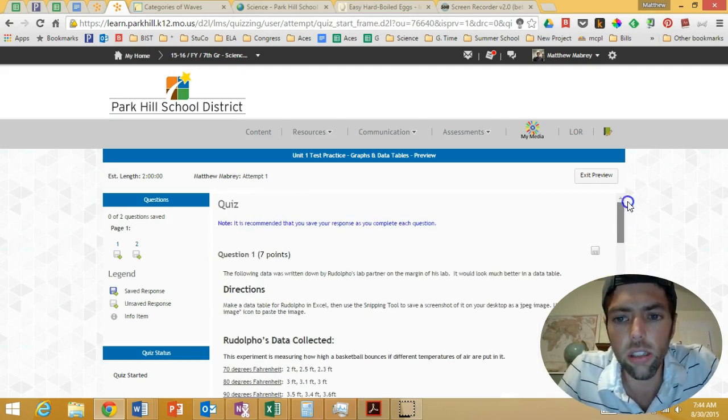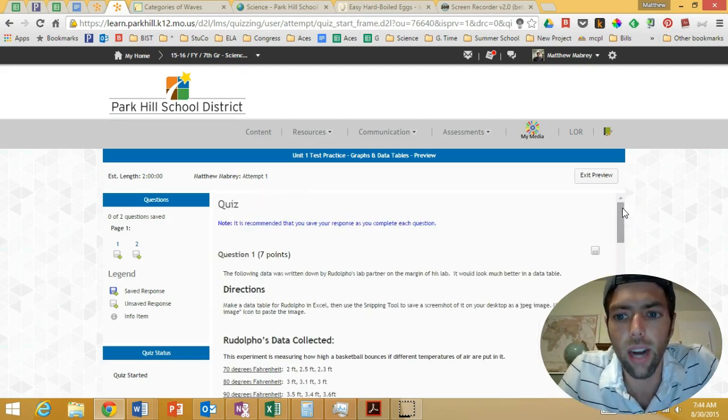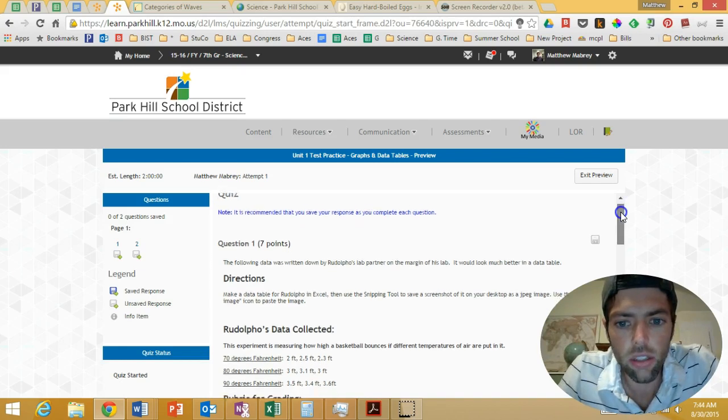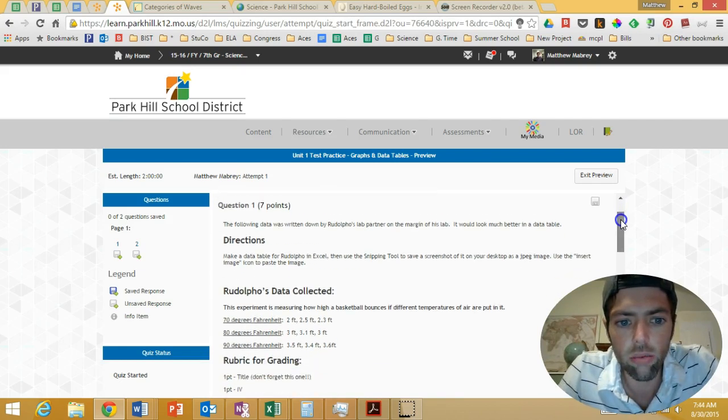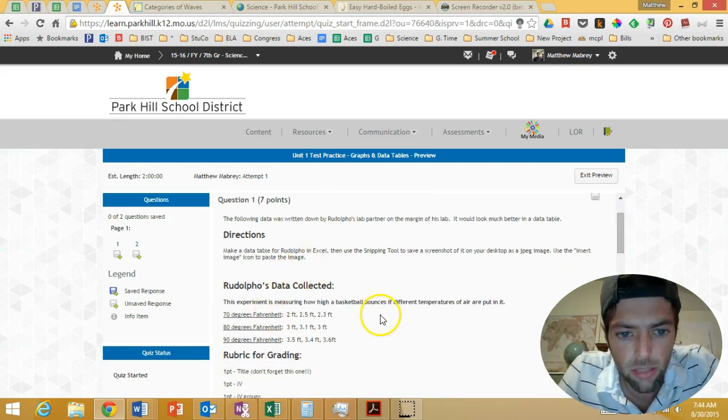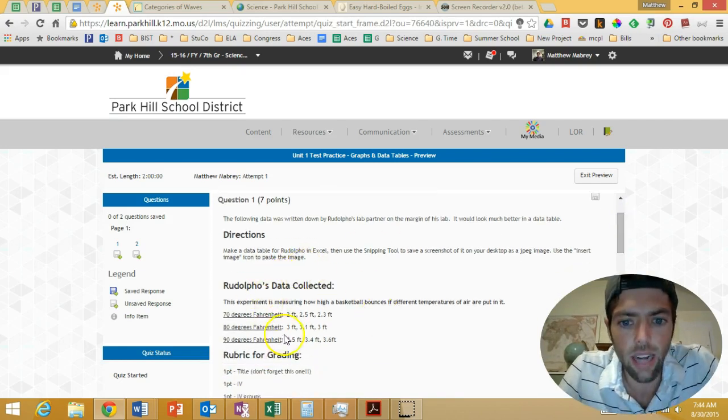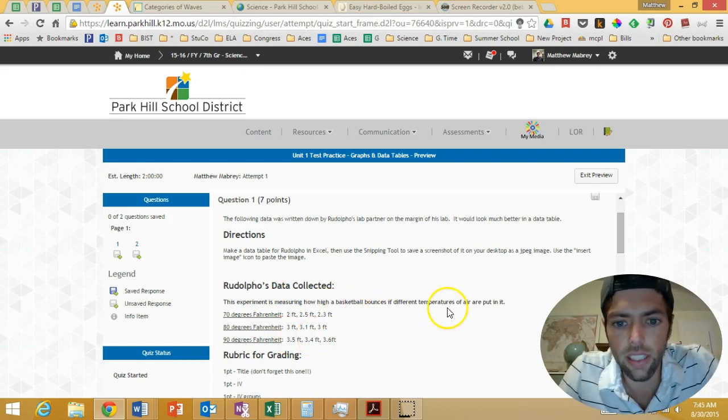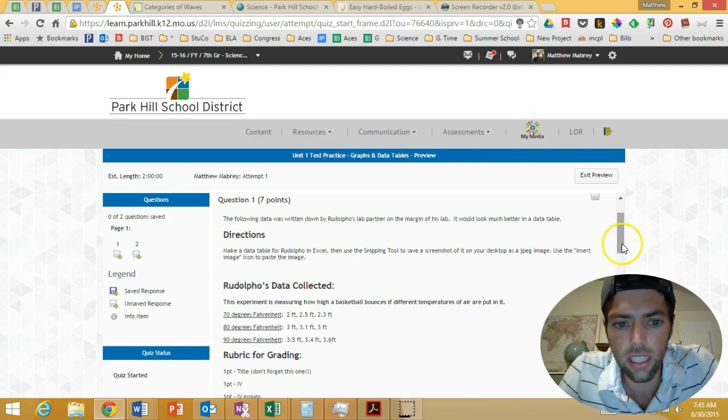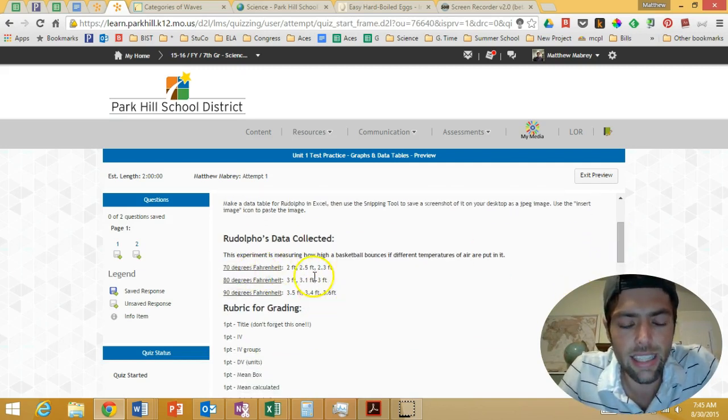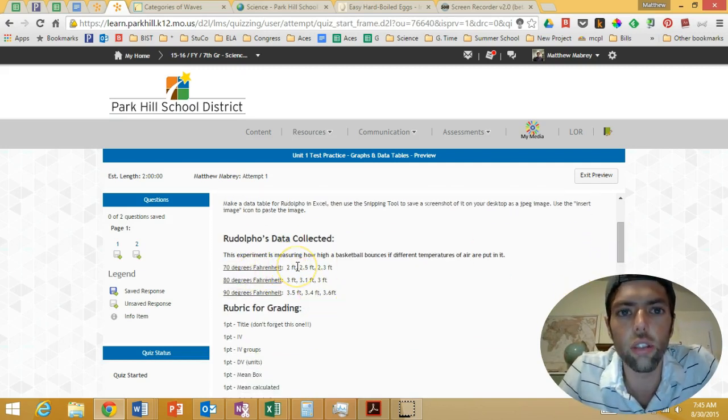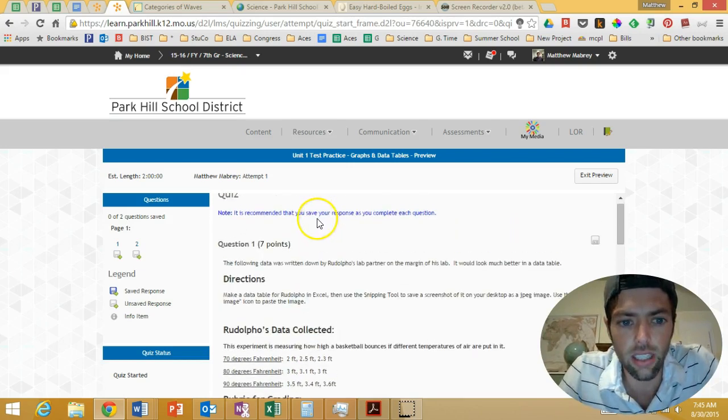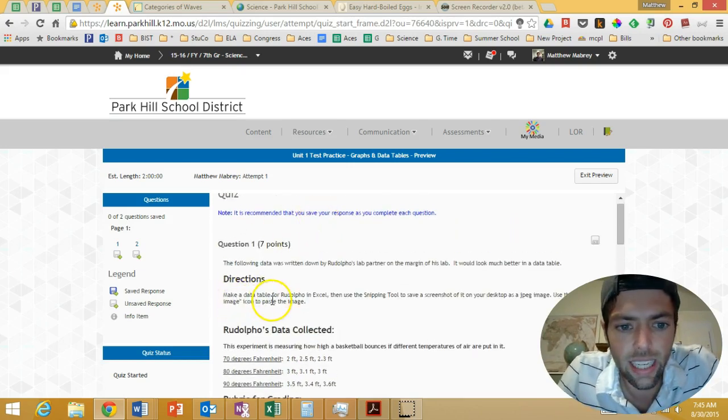So, what I want you to do is to open up this practice test, and I want you to go ahead and read about Rudolfo's experiment and about how he's trying to see how high a basketball bounces when different temperatures of air are put in it. And I want you to go ahead and take this data and turn it into a data table in Excel, just like it says right here.